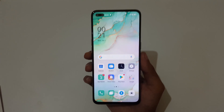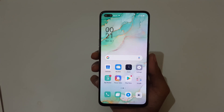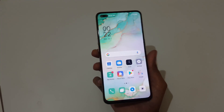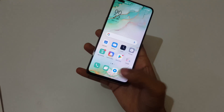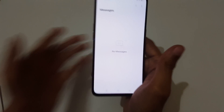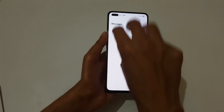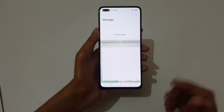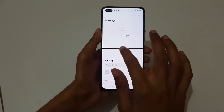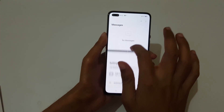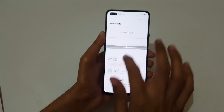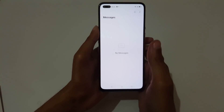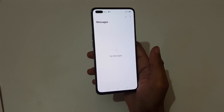Hey guys, welcome to my channel. In this video I'm going to show you how to use split screen mode in Oppo Reno 3 Pro smartphone. For this first method, open an app, then swipe up three fingers to go into split screen mode. You can see you are now in split screen mode. Drag it to adjust the window size, and slide down completely to go back to full screen mode.